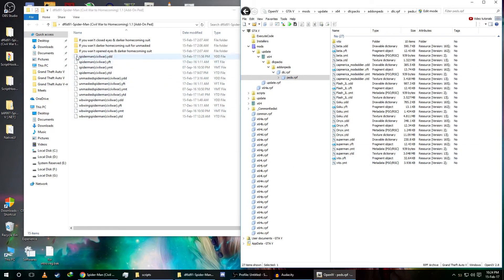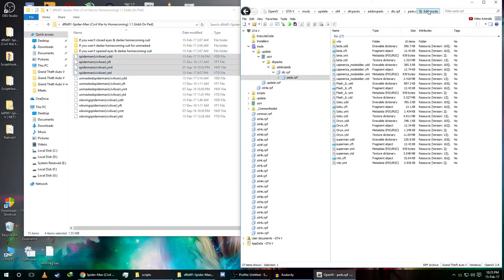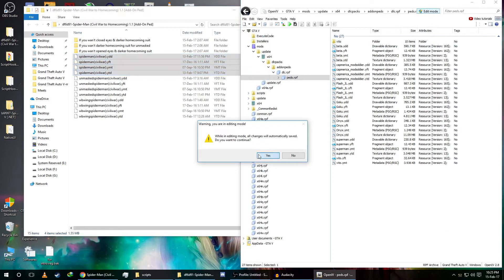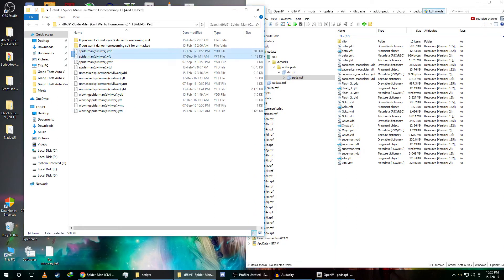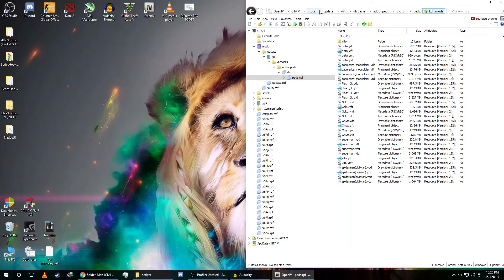Copy whichever Spider-Man suit you want — there are many options. I'll select the Spider-Man Civil War. Before doing anything, click Edit Mode and click Yes. Select the profile file and drag it over. Then close this and open the GTA 5 directory.